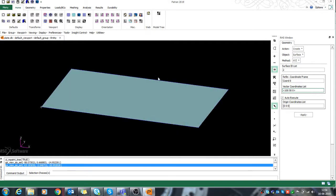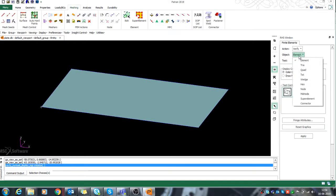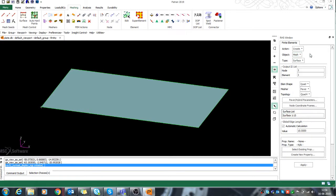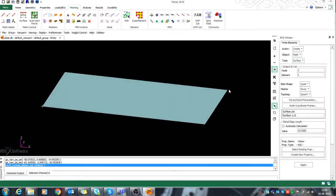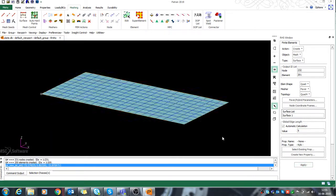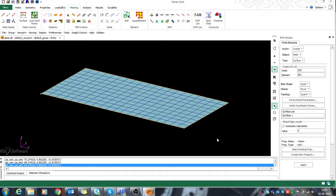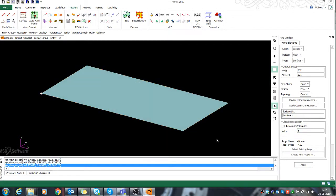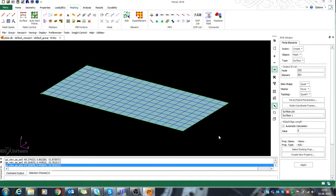Now what I need to do is go back to mesh the surface, and I will just do the mesh for my surface. This is the mesh on my structure.